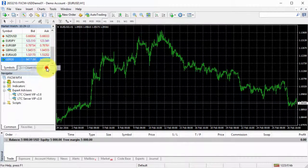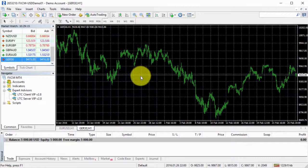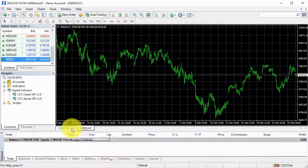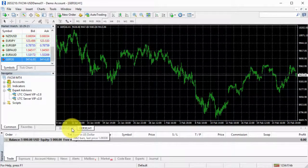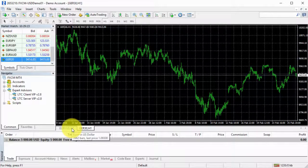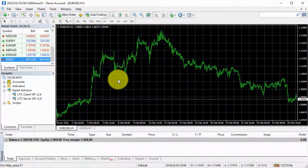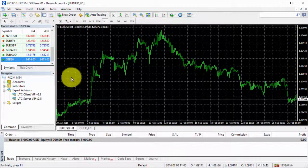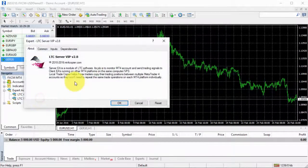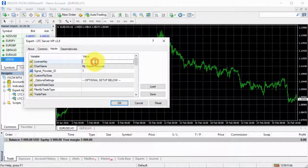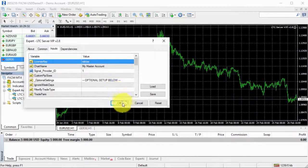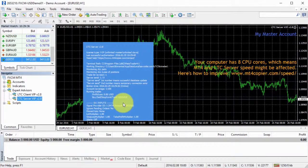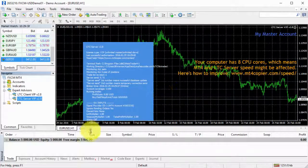So I will use this one for the demonstration purposes. I will open the chart window. First I will have to install the server EA. I can install server EA on any chart that I want, any time frame. I will install on Euro dollar chart. That's the default chart that I always use. I will put my license key and then I click OK.